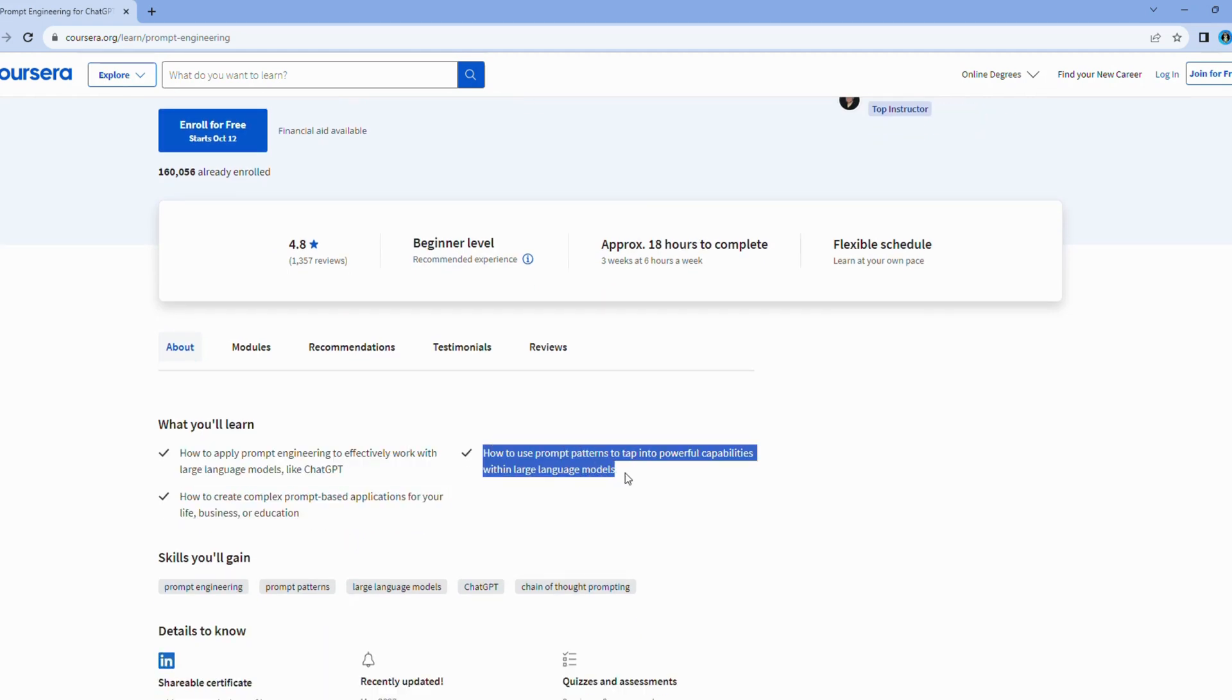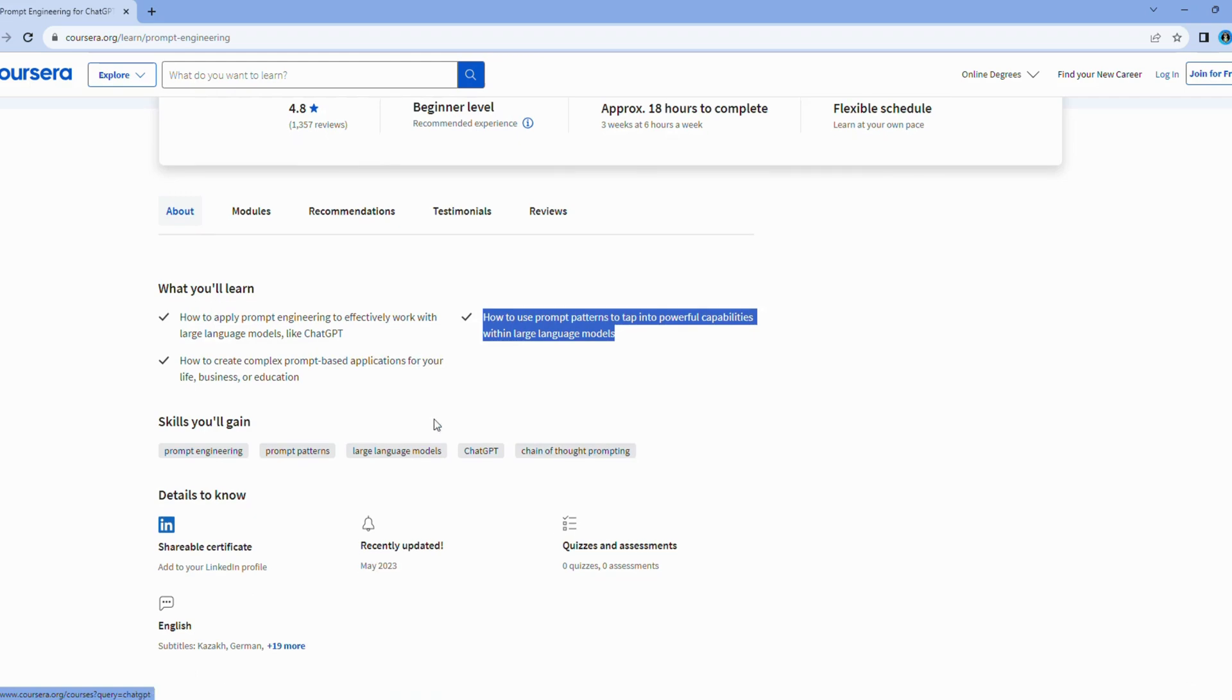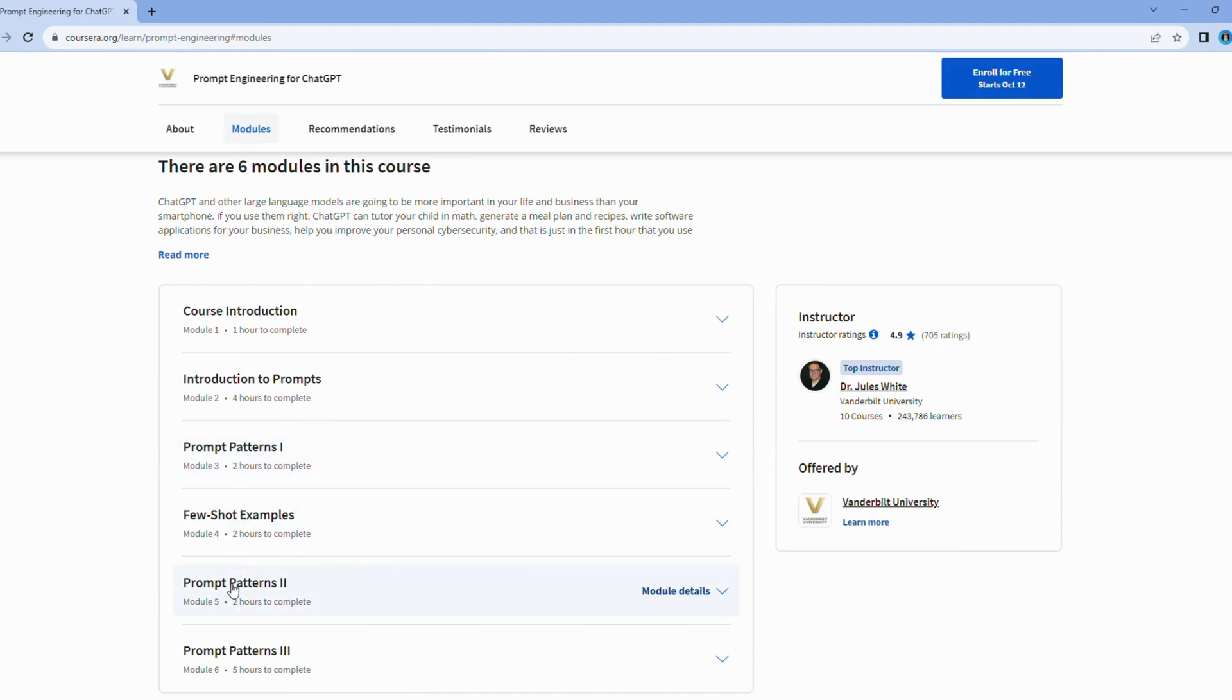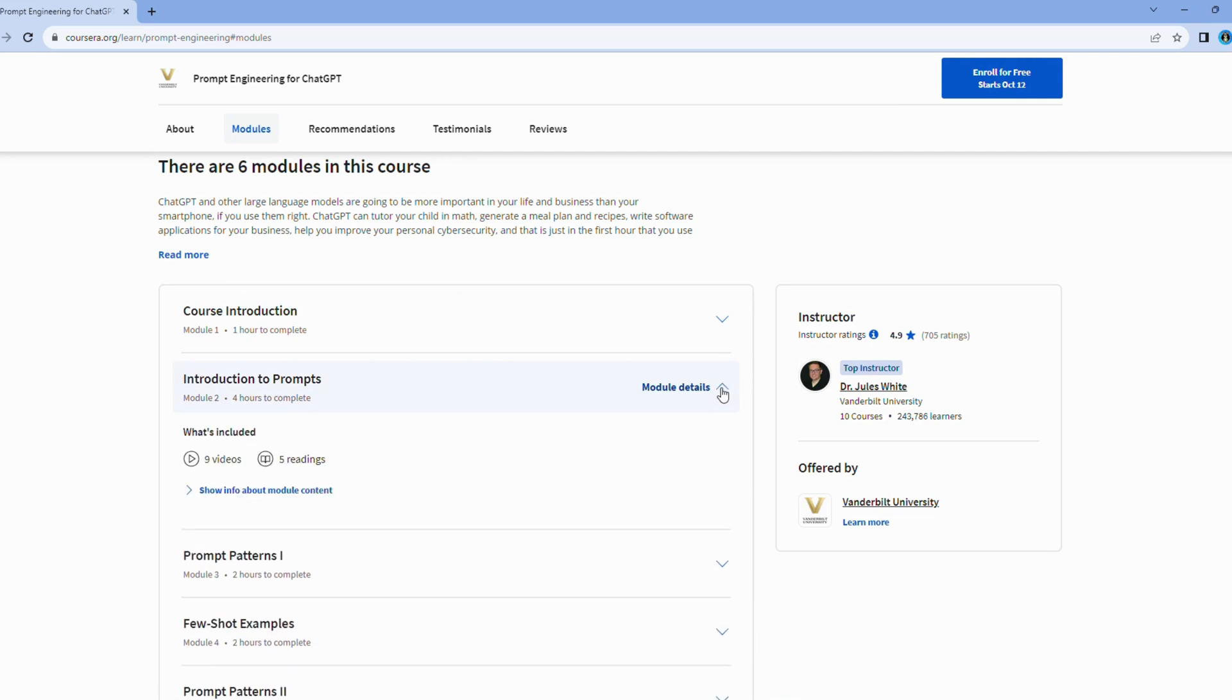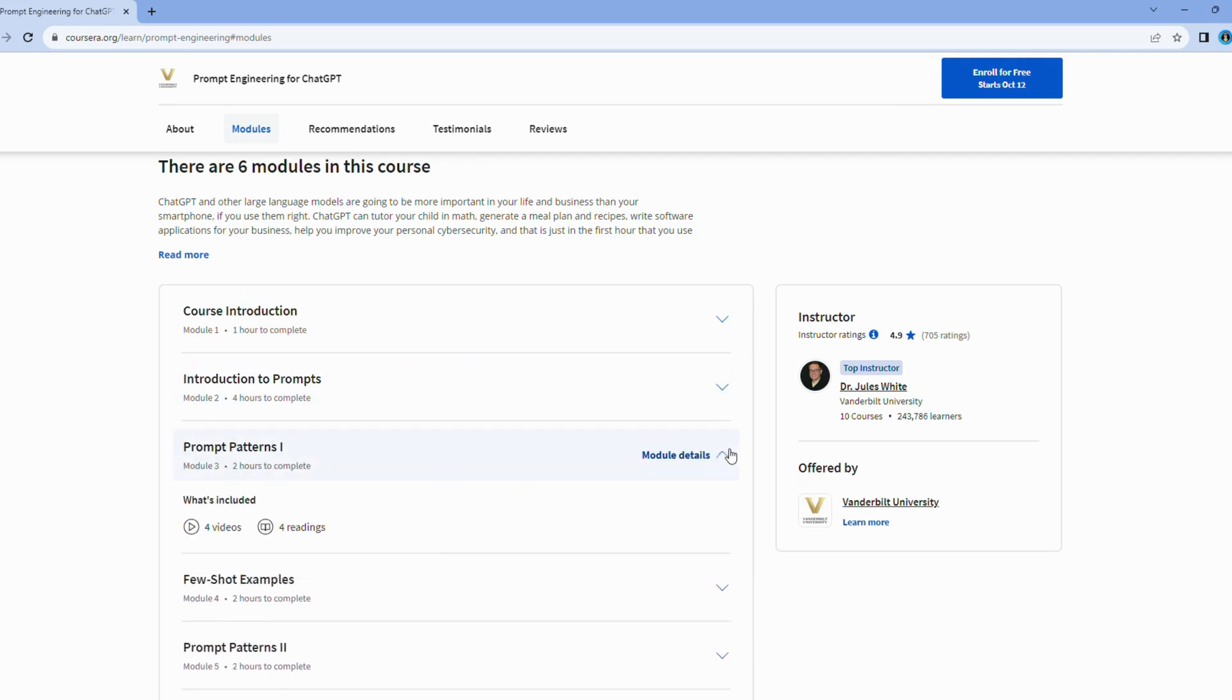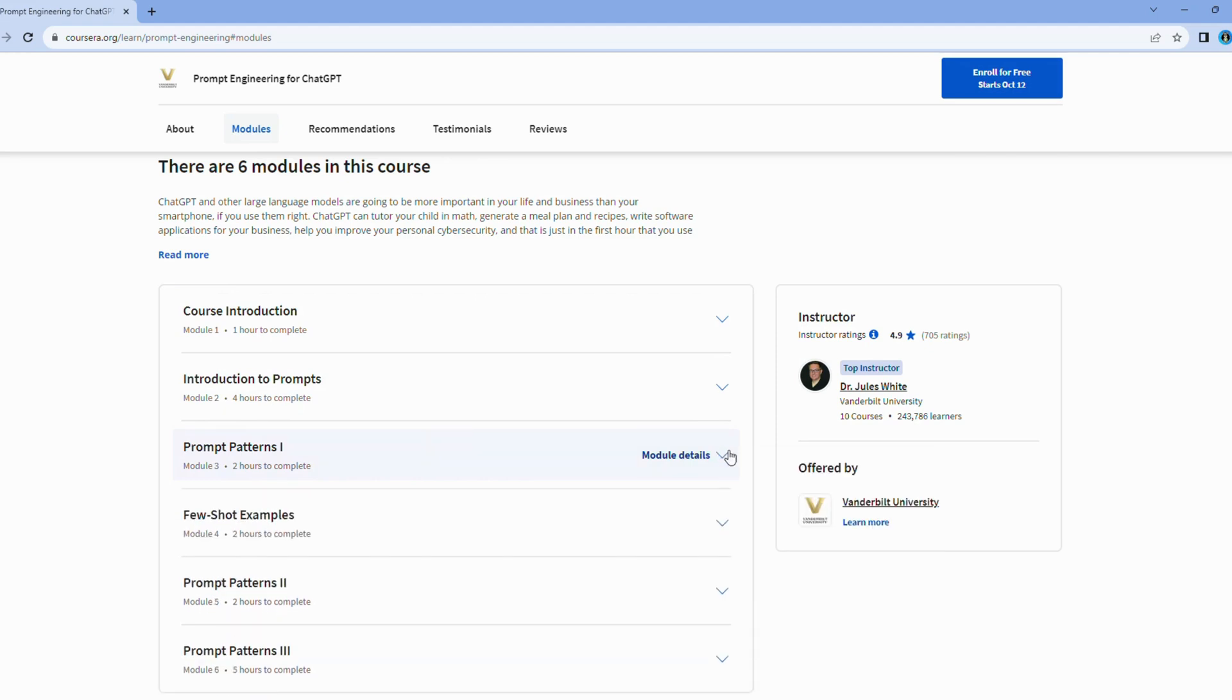Think of this course as an exhilarating journey into a relatively uncharted territory within AI. It's a field brimming with possibilities and untapped potential, making it an exciting avenue worth exploring. Whether you're an AI enthusiast or simply intrigued by the power of words, this course promises a captivating adventure. So, if you're ready to embark on an exhilarating exploration of AI's role in text generation, Vanderbilt University's prompt engineering course is your gateway to this fascinating world of possibilities.